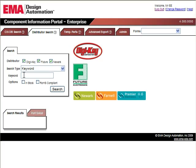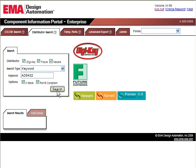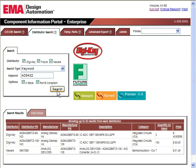Search parameters can be defined to refine our search and ensure we are only returning results that meet our requirements. After selecting the desired database, the user indicates if they want to search by keyword or manufacturer part number. In this case, we will do a keyword search for AD9432 and indicate we want our results to contain only parts that are in-stock and RoHS compliant.